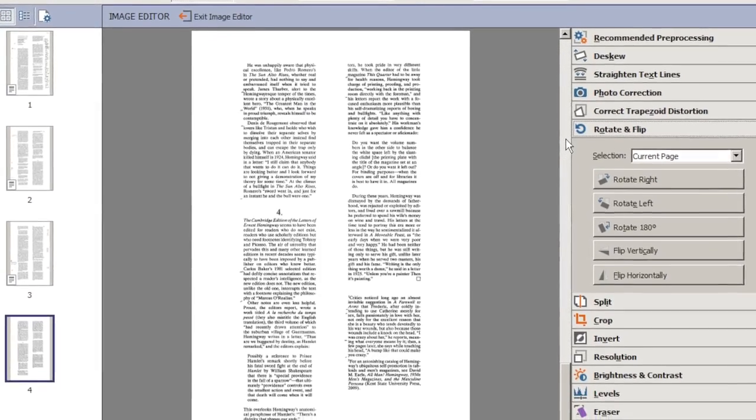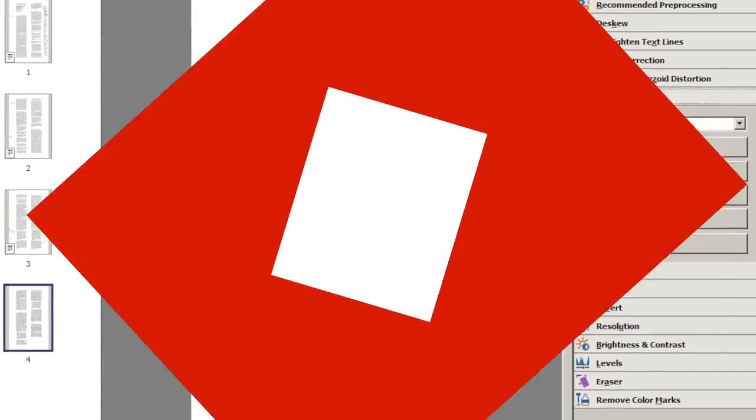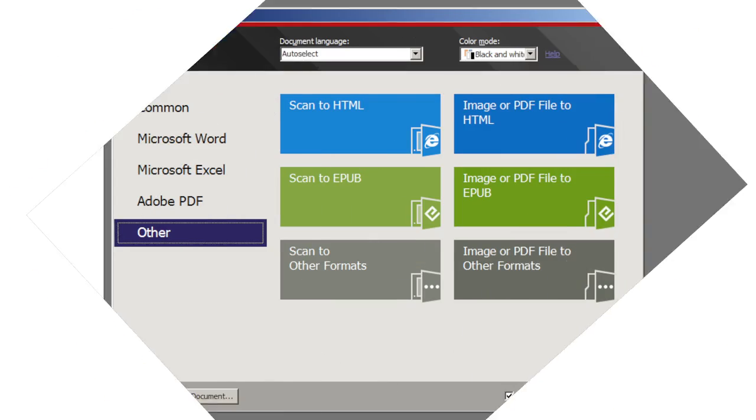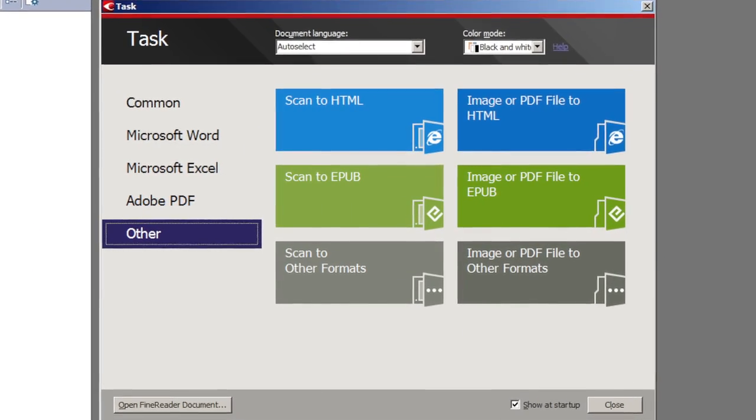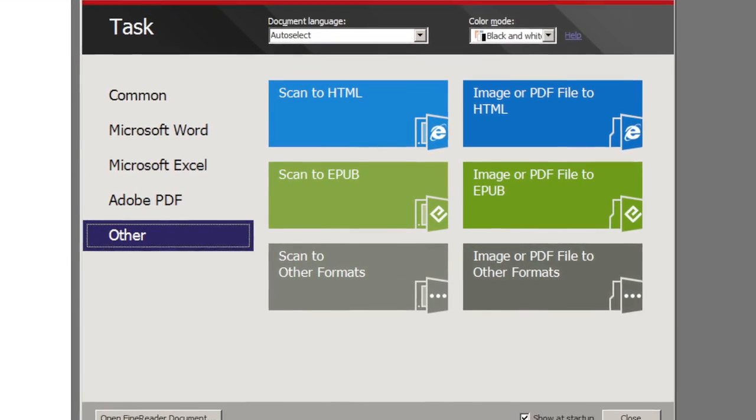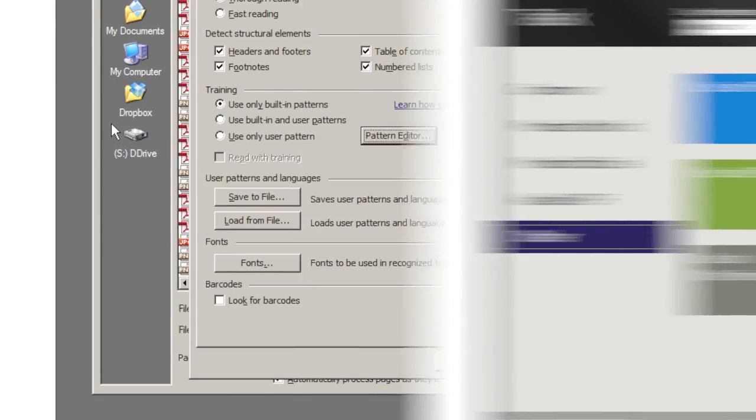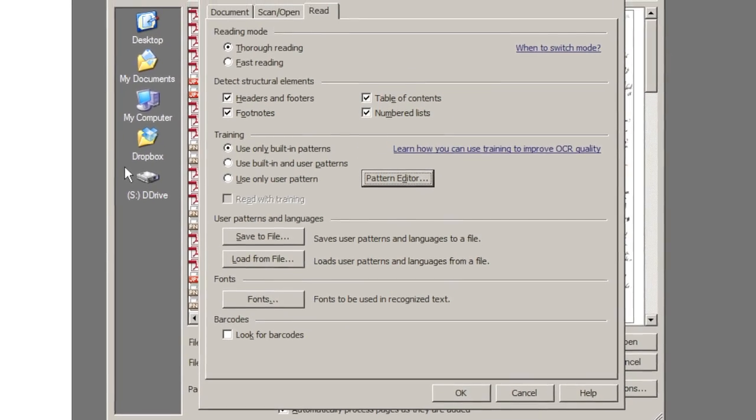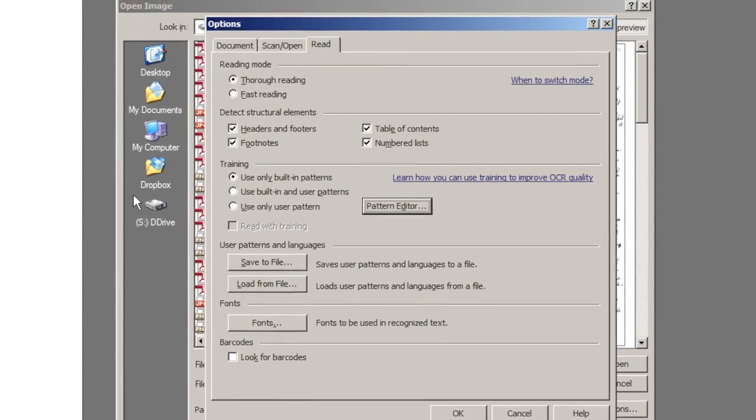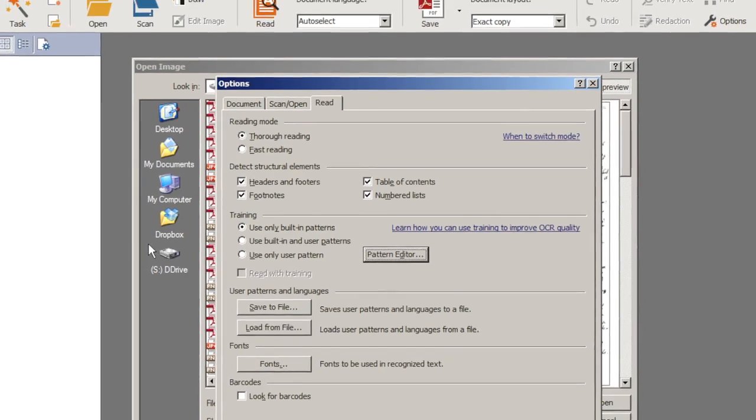Where FineReader Pro shines, and where it has really no serious competition at all, is in the large-scale and automated OCR for business and research. It does a great job with automated mass production OCR in a corporate setting, and with fine-tuned OCR processing by individual researchers working with documents from the distant past.